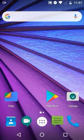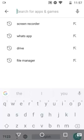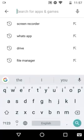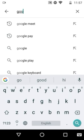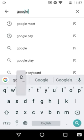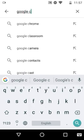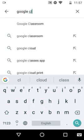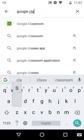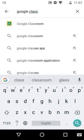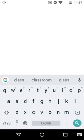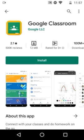To do that, open the Google Play Store. In the search bar, type Google Classroom. We can now see Google Classroom in the results.